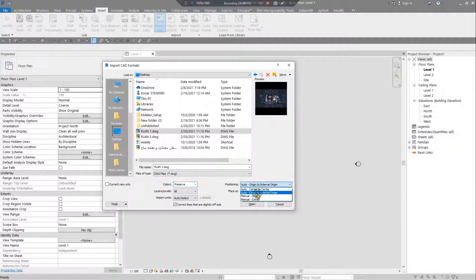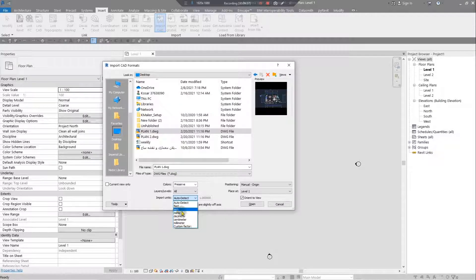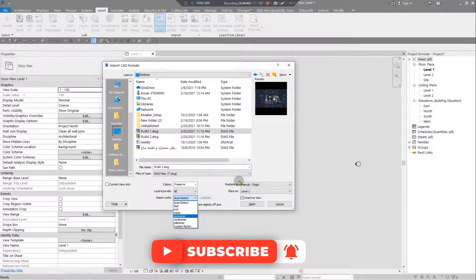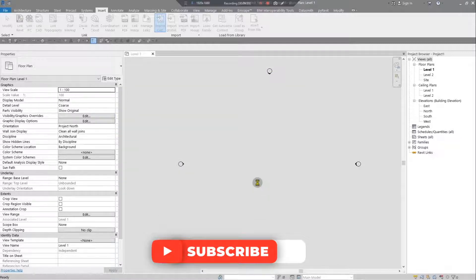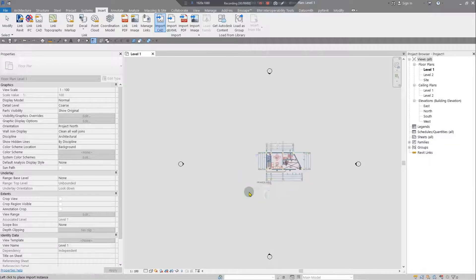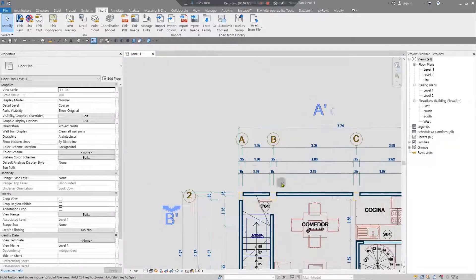Set the placement to Manual Origin and place the file at Level 1. Regarding Import Units — if you know the exact unit of the file, select the matching unit; otherwise, set one and scale it later according to known dimensions. I'll set it to meters and click Open, then place it anywhere since we'll align and scale it properly afterward.